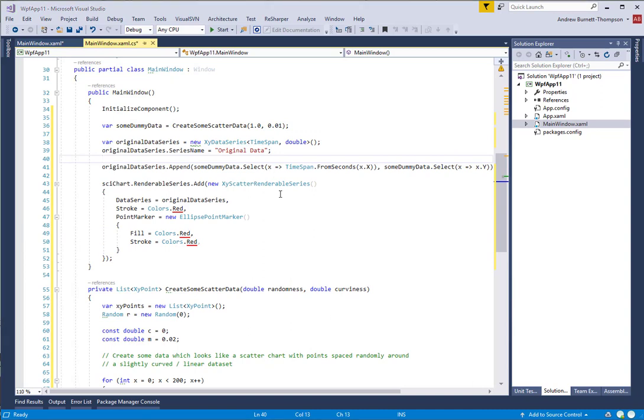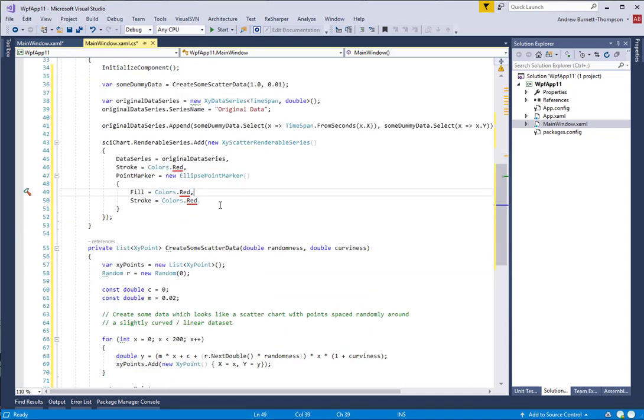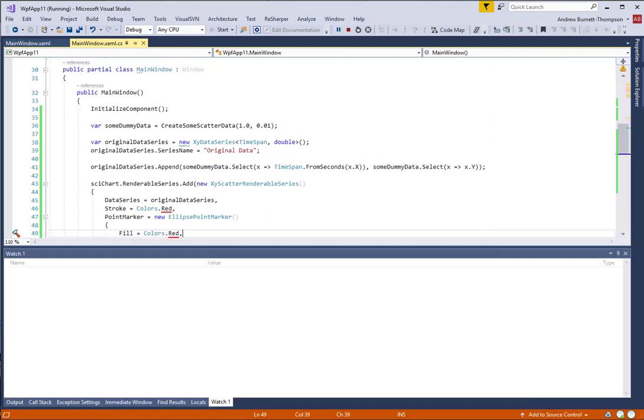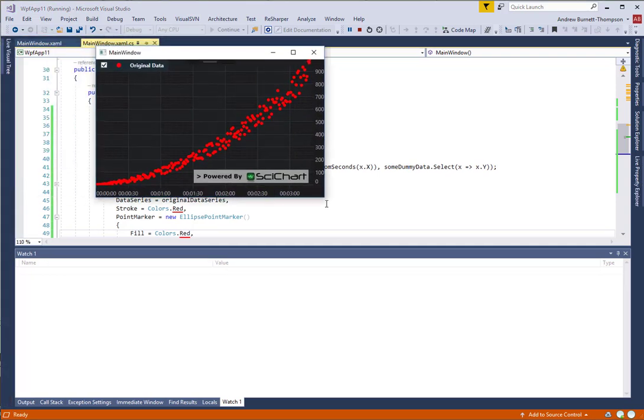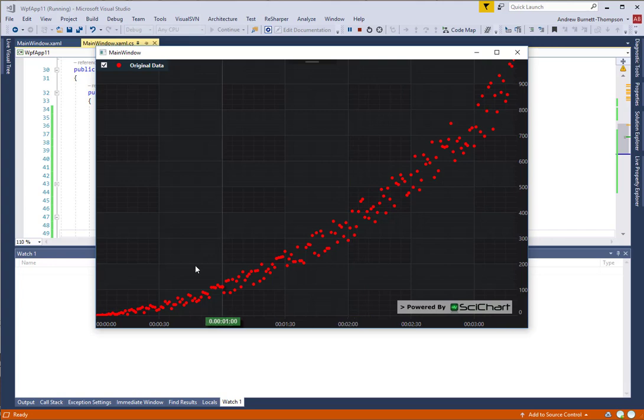If we go ahead and run our application now, we should now see the original data on the chart. There we go. So we have our chart with the curved data set, which is slightly random, and now we're going to apply some filters to it.